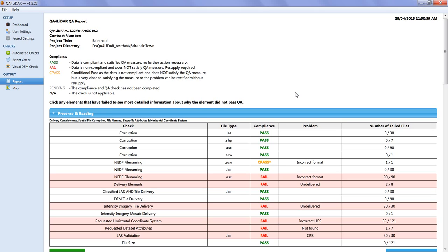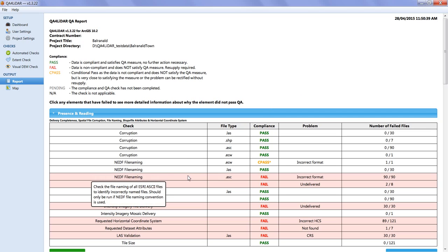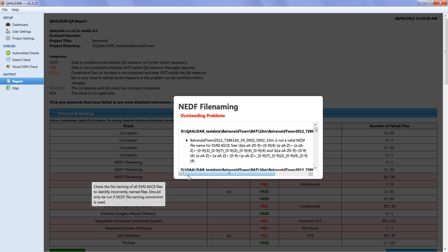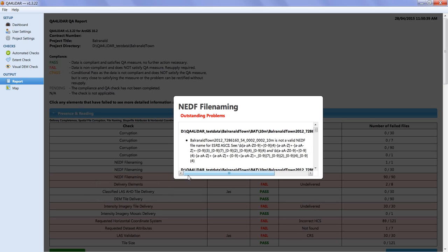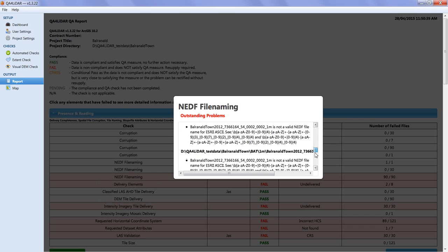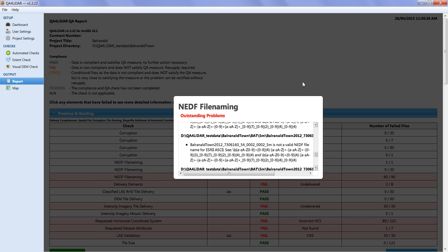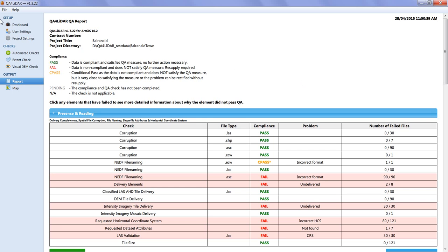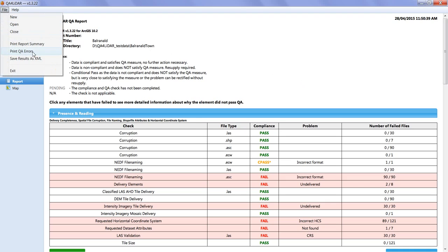If a check has failed, the element will be highlighted red. The user can left-click on the highlighted field for more information about the failure. This detailed fail information can also be printed to PDF via the file menu 'Print QA Error'.